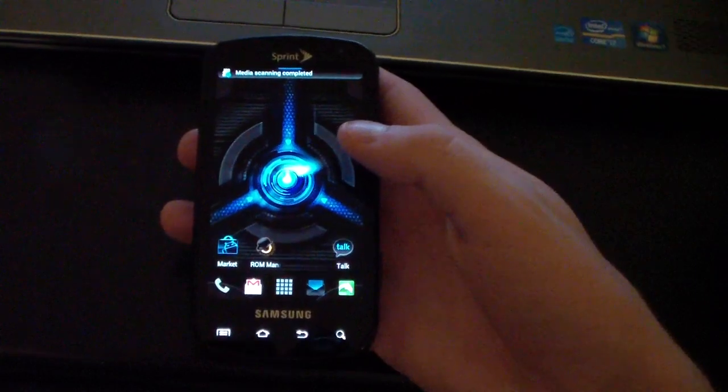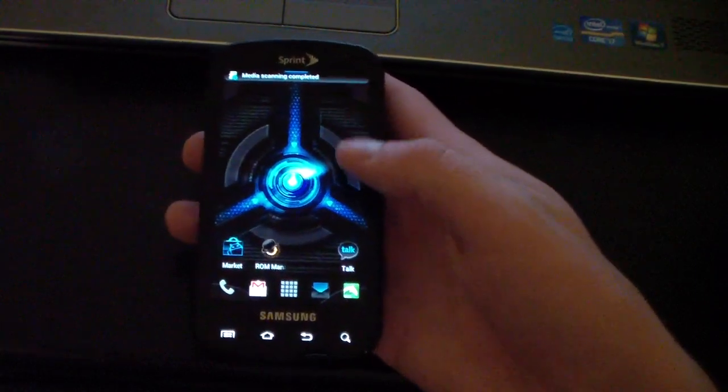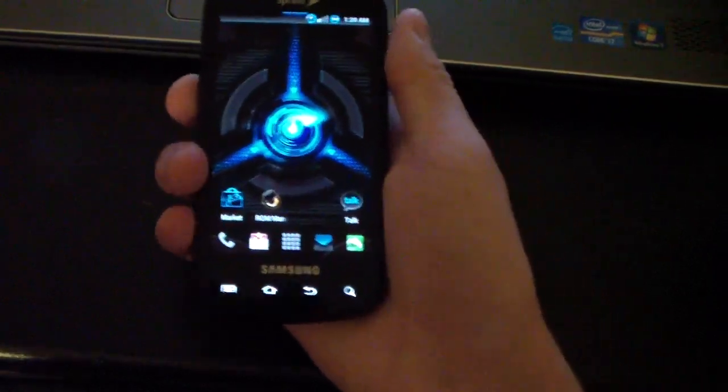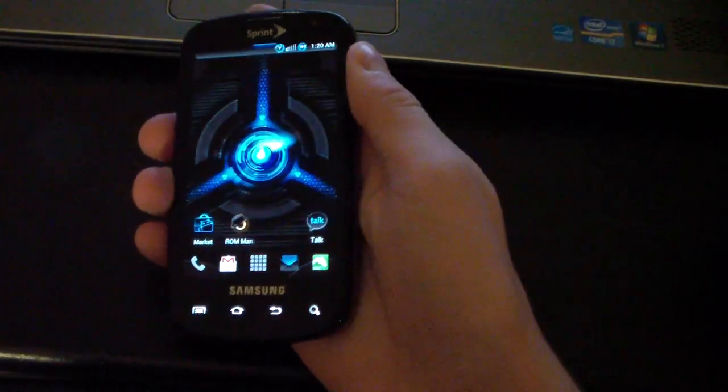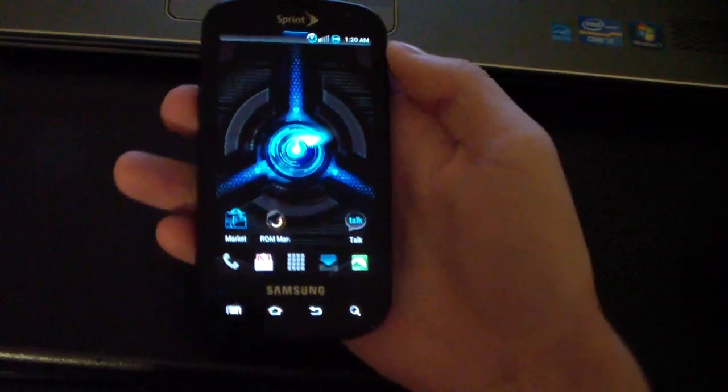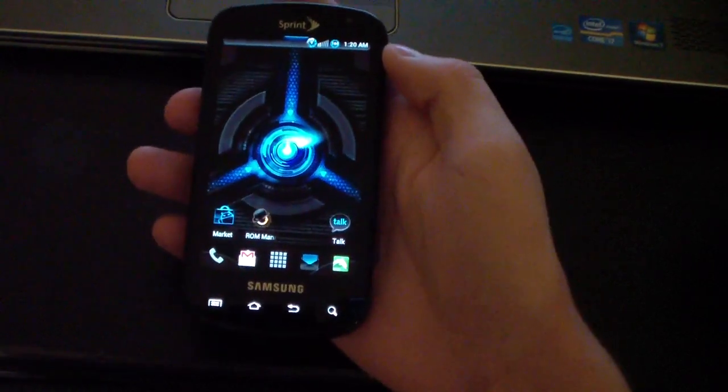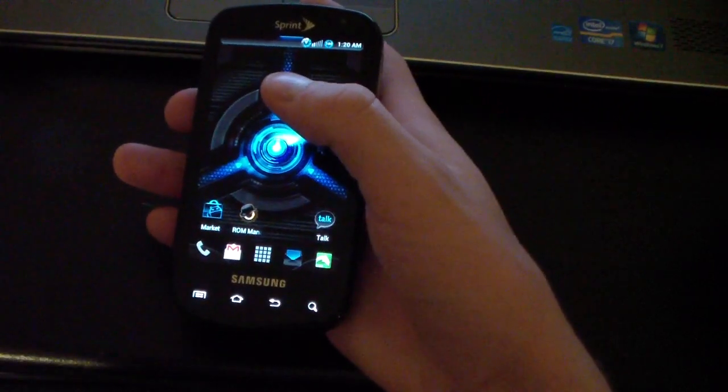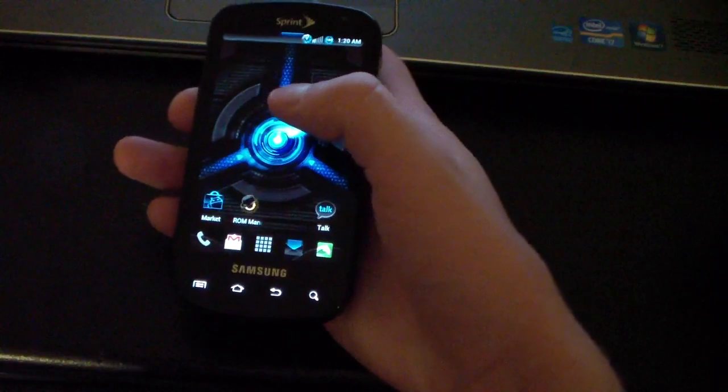Hey everyone, QBKing77 here from the Android Creative Syndicate team. This video will show you how to install the Clean Gingerbread ROM on your Samsung Epic 4G, Clean GB ROM to be exact.